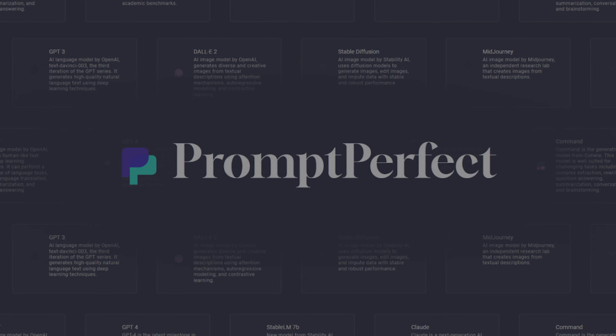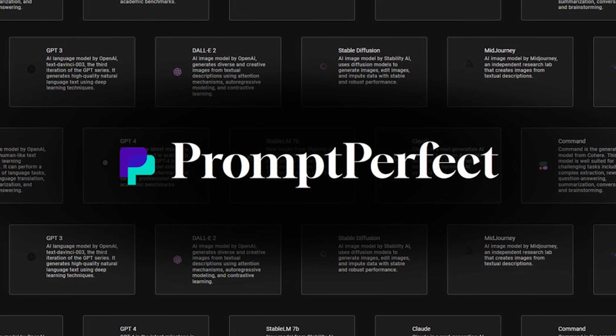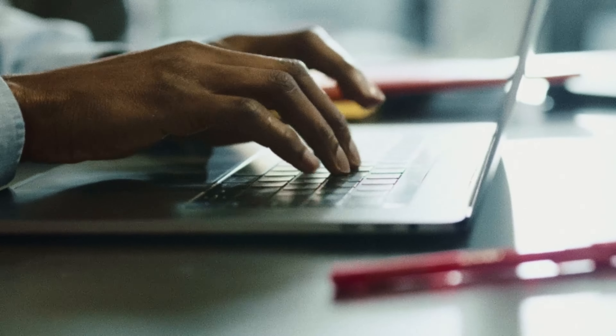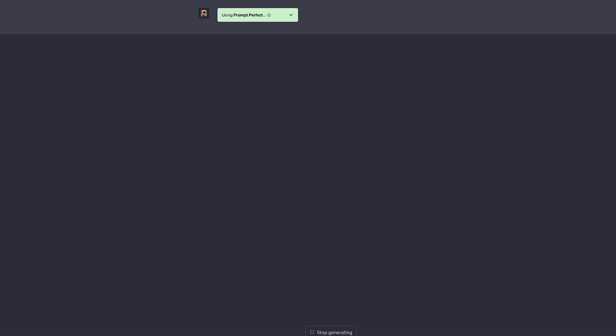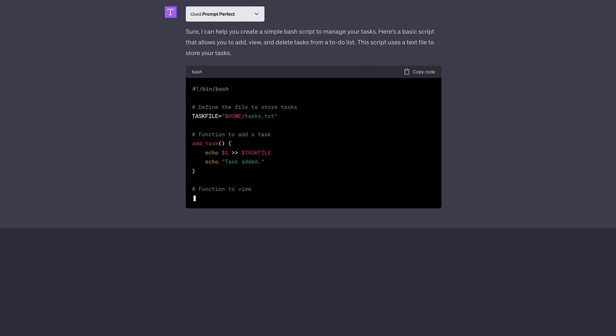Next is Prompt Perfect. If you're new to ChatGPT and struggling with getting the right responses, Prompt Perfect is perfect for you. It takes your prompt and works its magic to make it way more detailed and specific. If you're not a prompt engineering expert yet, it's a great way to see how you should tailor your prompts to get the best responses. It's like having a prompt tailor who knows just what ChatGPT needs.